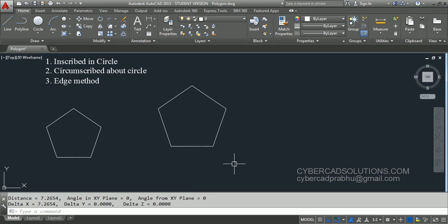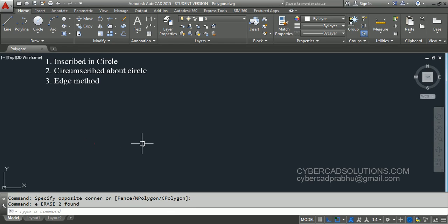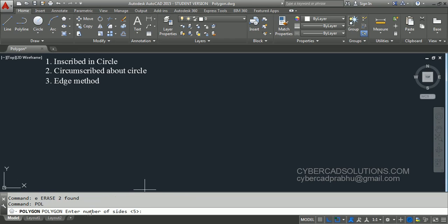So how do we draw a polygon with a required length of one edge side? I am erasing these two polygons and we will try the third method. Again type POL at the command prompt and enter the number of sides. Press enter to accept 5. Now it is asking to specify center of polygon. At this point, observe that at the command prompt there is an option 'edge' shown in square brackets. We have to take this option — type E at the command prompt and press enter.